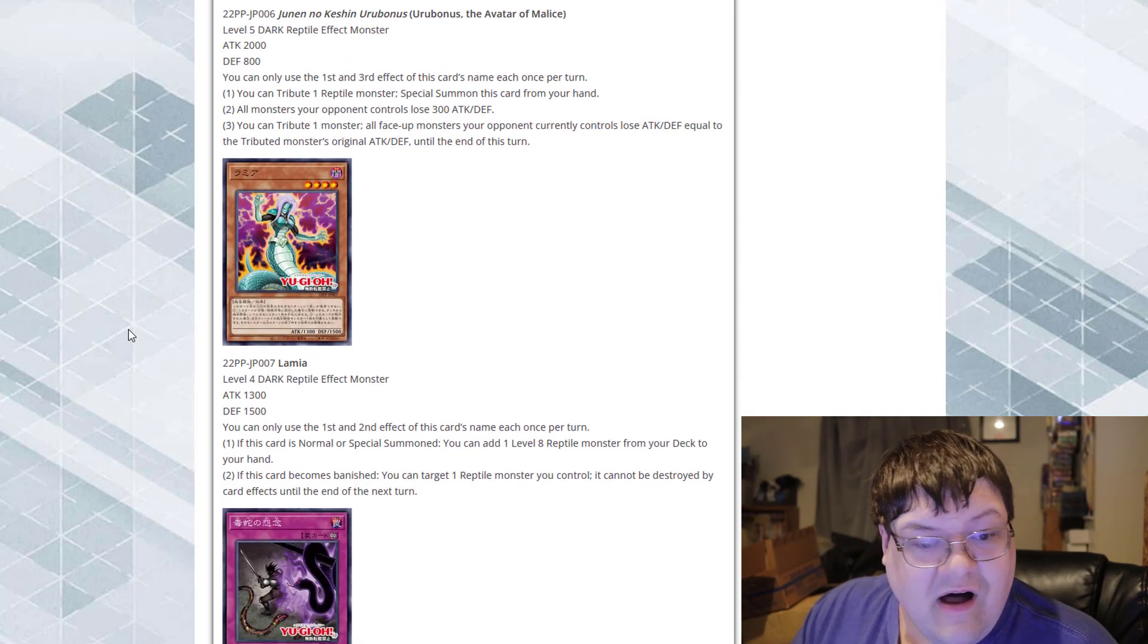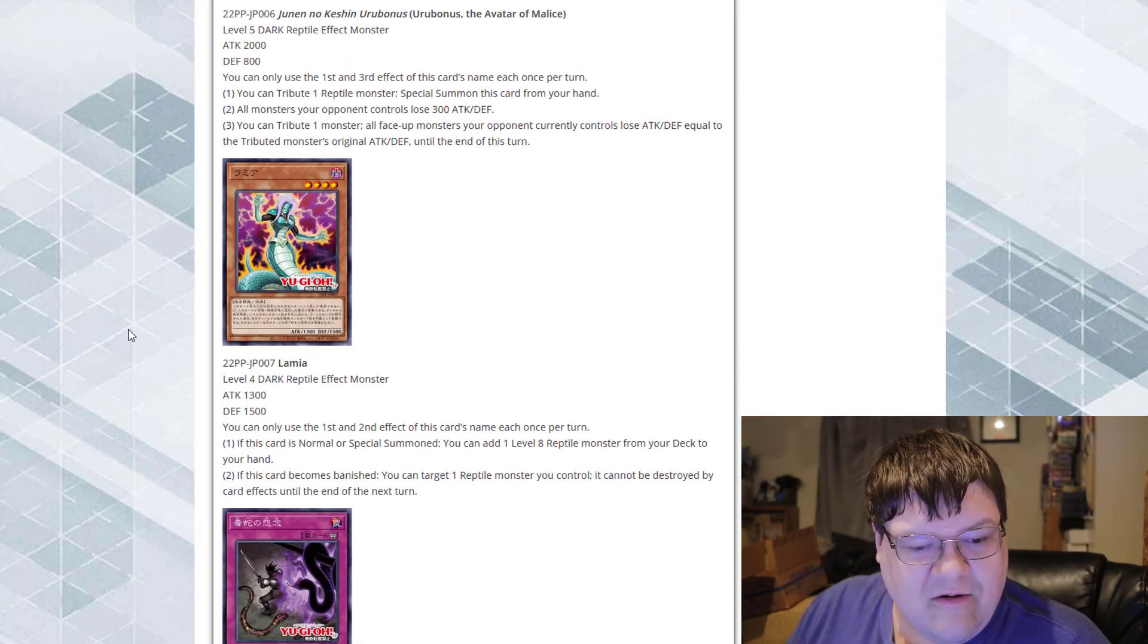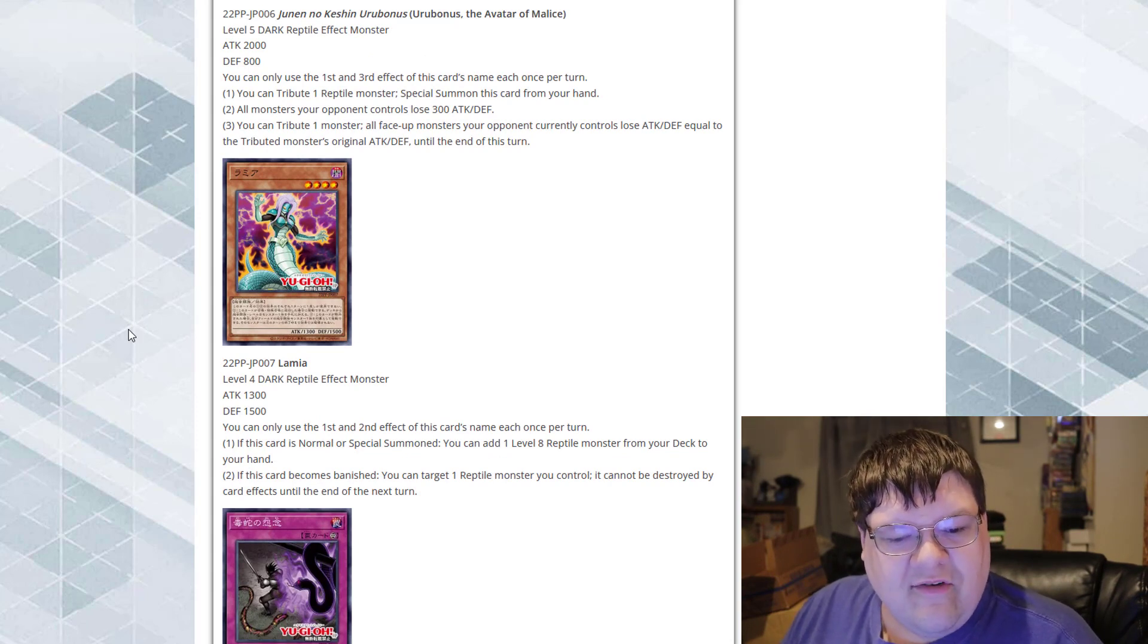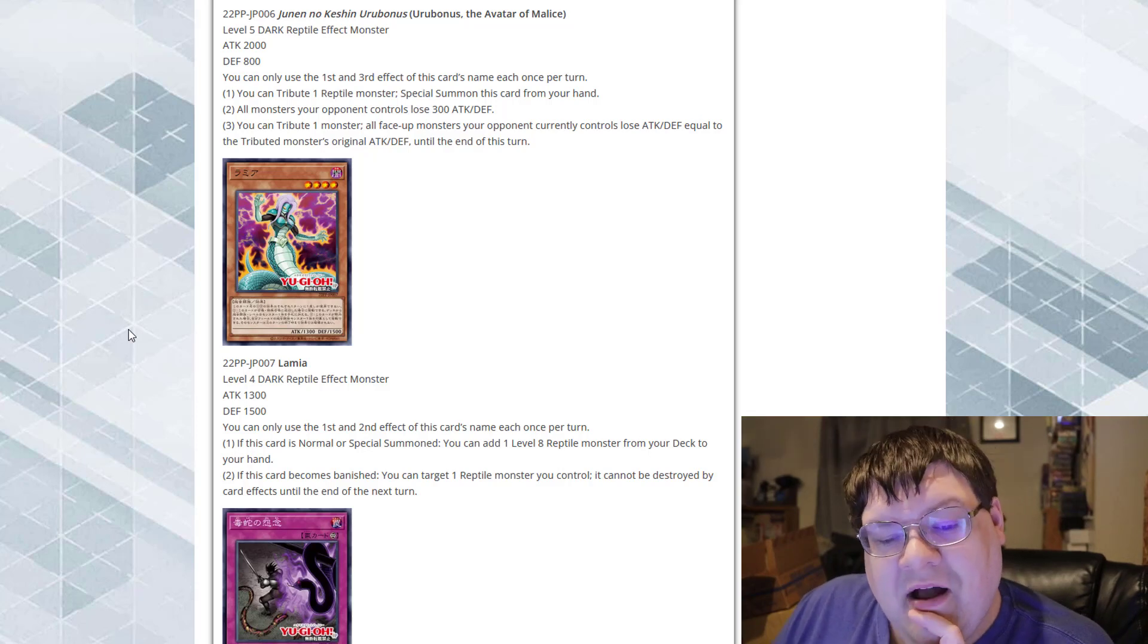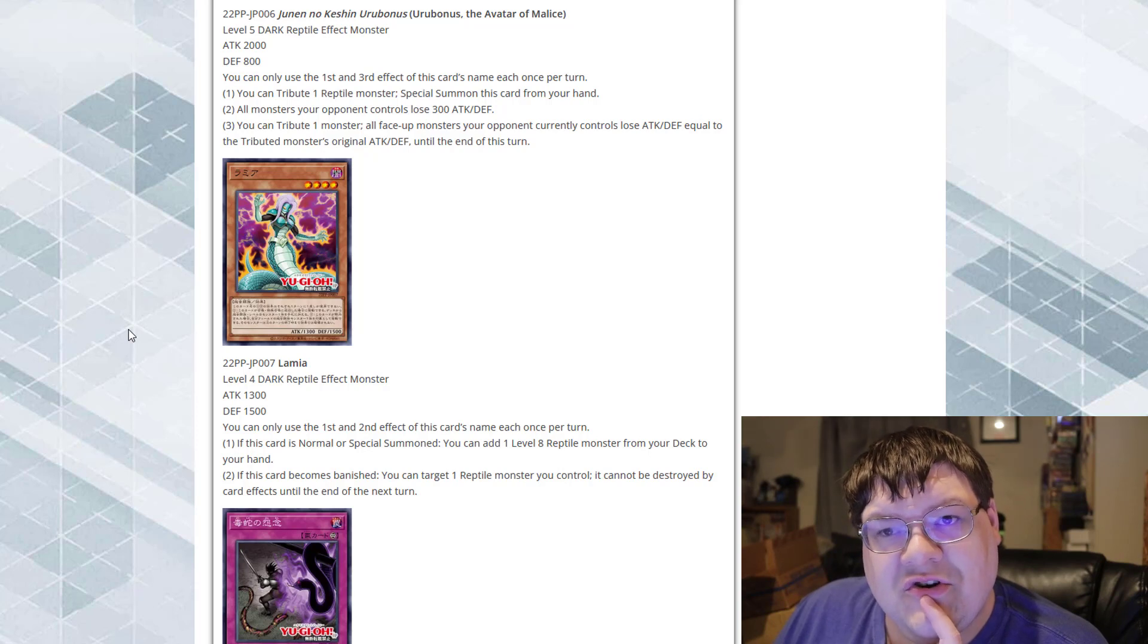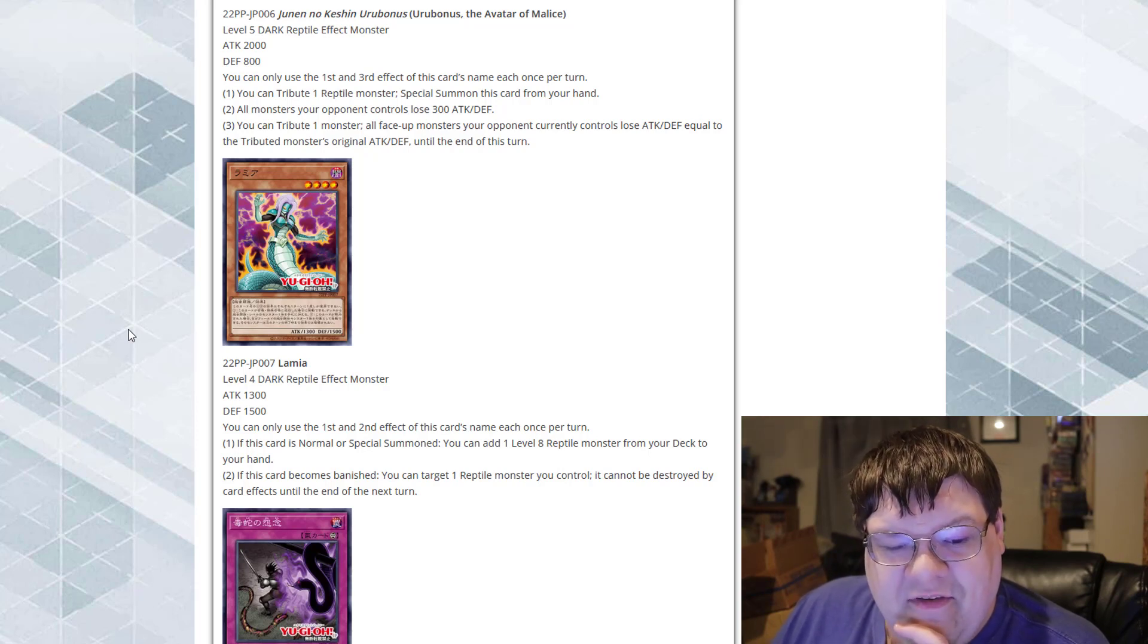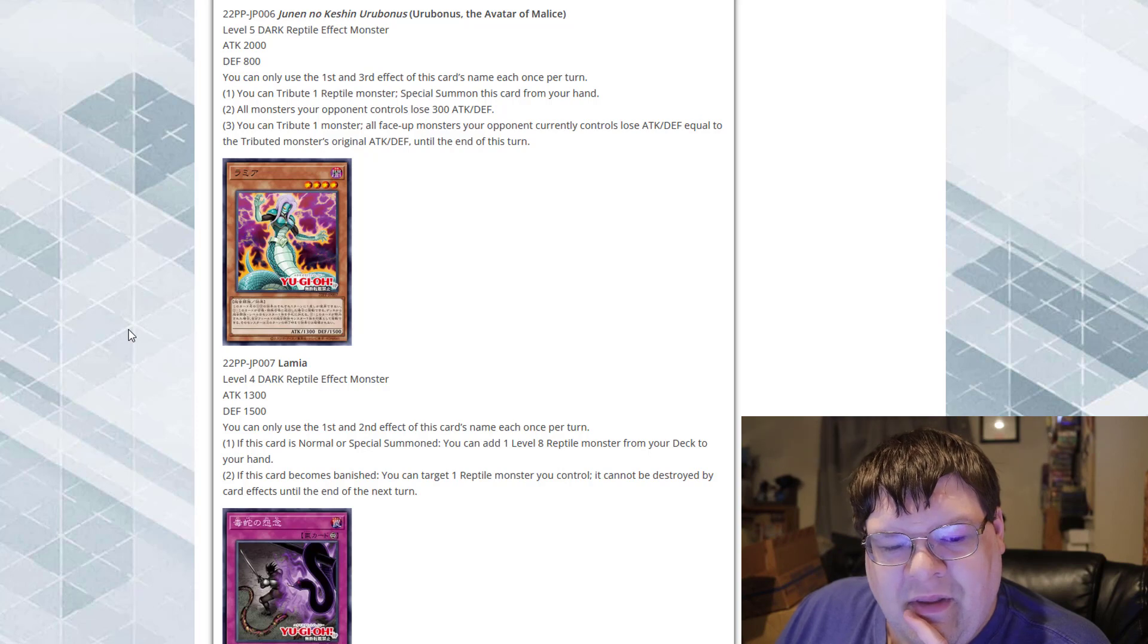Next up is Lamia. This is actually named Lamia. 1300-1500. You only use the first effect of this card's name once per turn each. If this card is normal or special summoned, you can add any level 8 Reptile monster from your deck to your hand. Now, that's an actual searcher for level 8 for Reptiles. If this card becomes banished, you can target one Reptile monster you control. It cannot be destroyed by card effects until the end of the next turn.